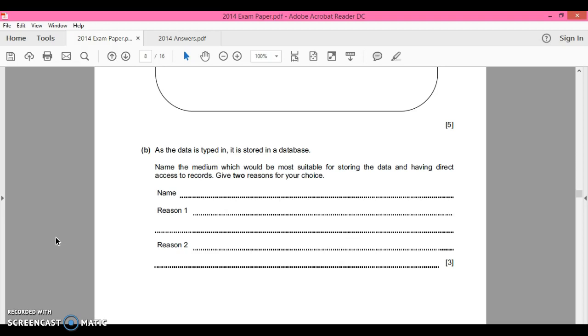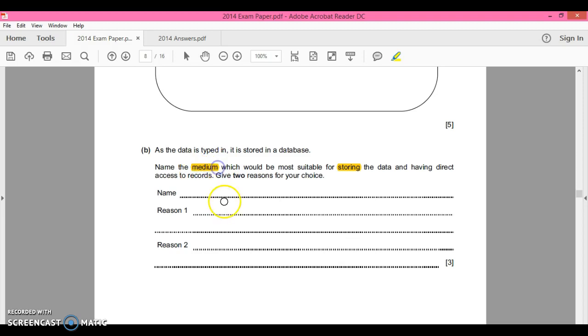Now, all the medium means is, you've just got to look at this word for storing data. The medium is simply the device it's stored on. So you've got to name the medium, the storage device which the data would be stored on.